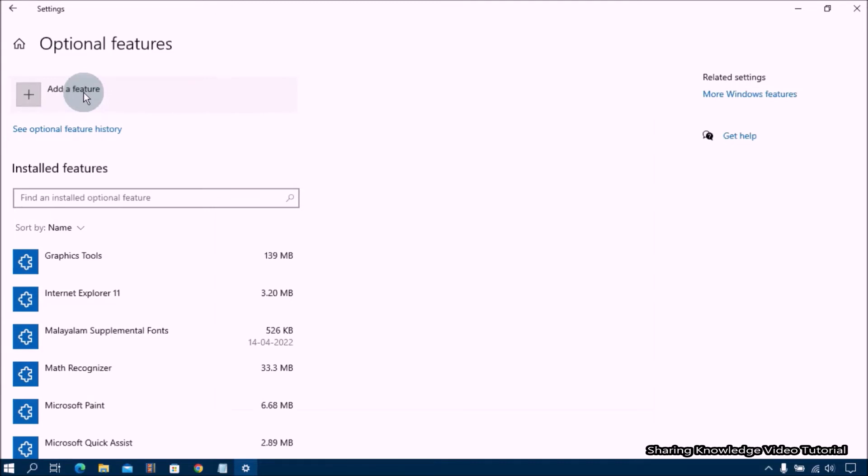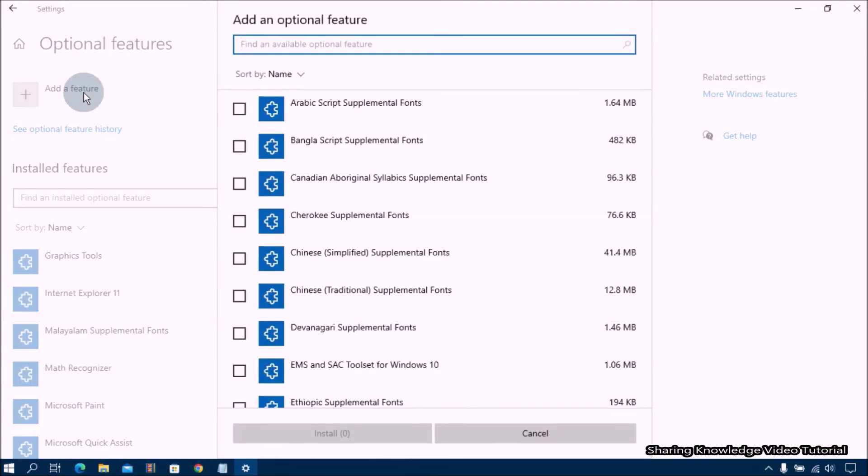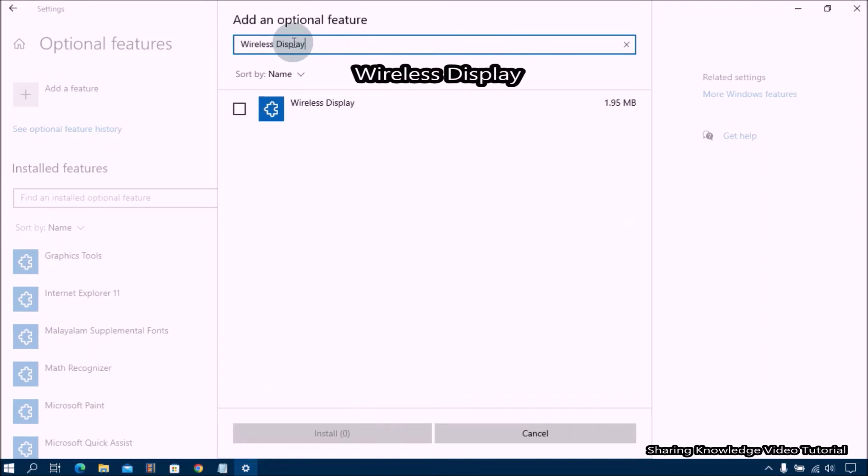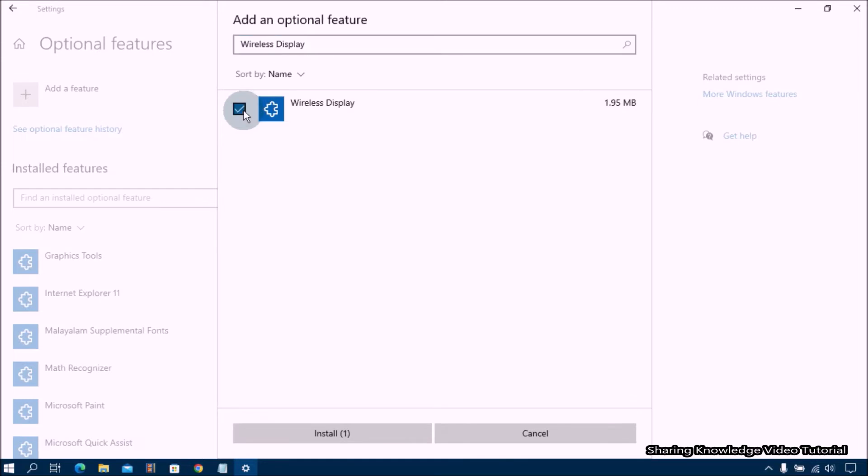It will show you the add an optional feature dialog box. Click on the search bar and type wireless display, then you should immediately see it in the search results. Now click the check box of the wireless display and click on the install button.